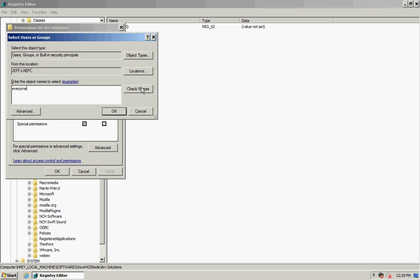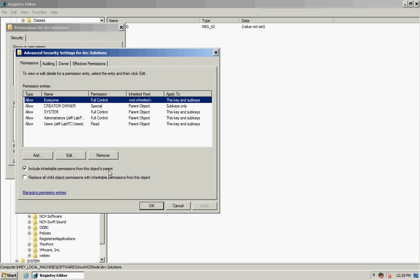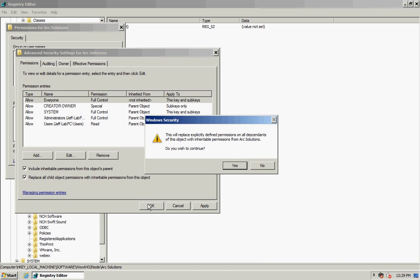Everyone. Check Names, click OK, and give Everyone full control. I'm then going to click on Advanced. Now I'm going to select to replace all child object permissions with inheritable permissions from this object. Click OK, click Yes to continue.